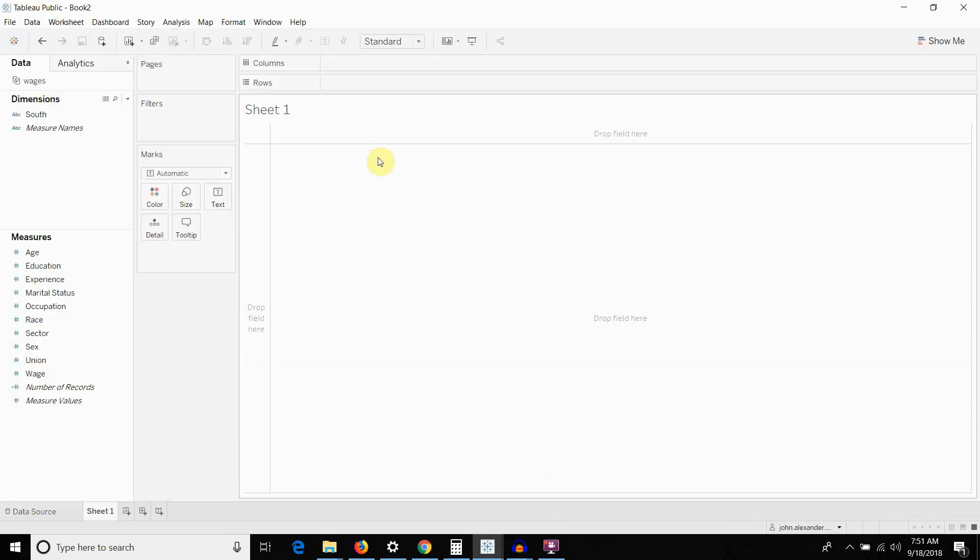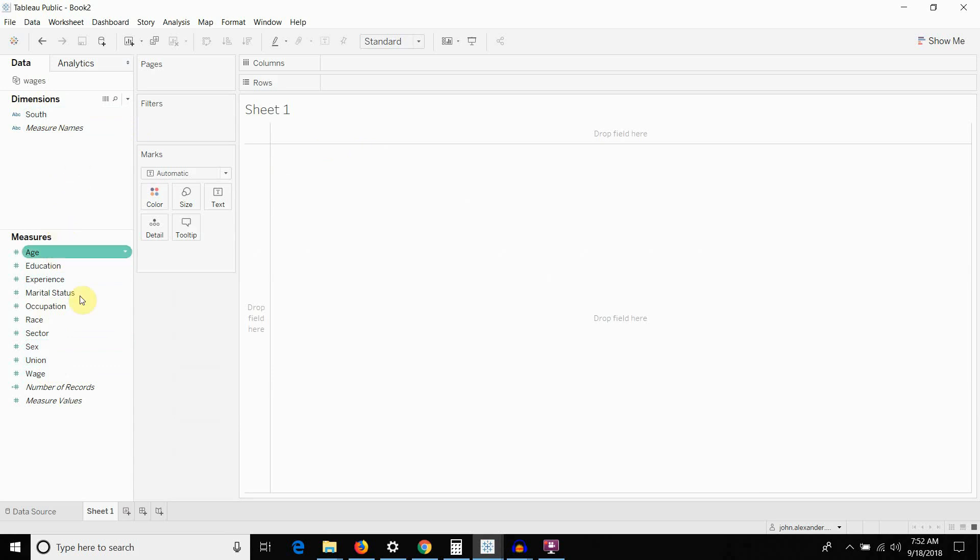The first thing that you'll note is that a lot of our fields, particularly our category fields, have been identified as measures because they have ones and zeros in them. Again, with Excel, it doesn't really matter how those fields are defined in the data source. If it has ones and zeros and we drag it to a row shelf or a column shelf, it's going to behave like a category. If we drag it to values, it's going to behave like a value. In Tableau, we have to define that before we do it.